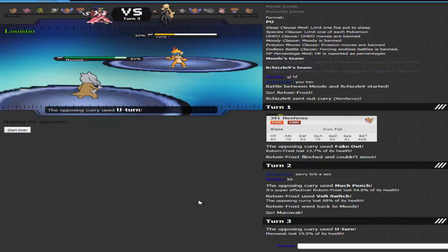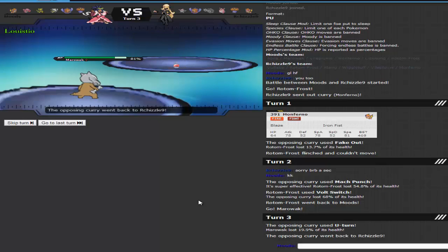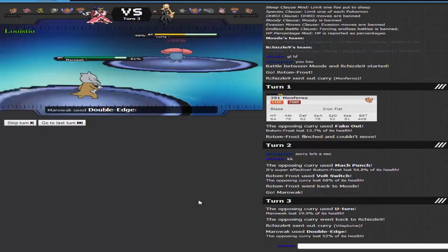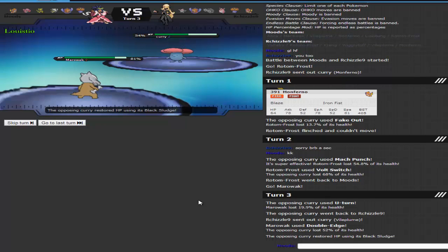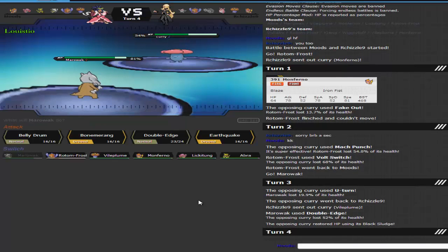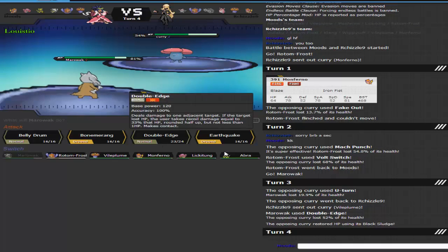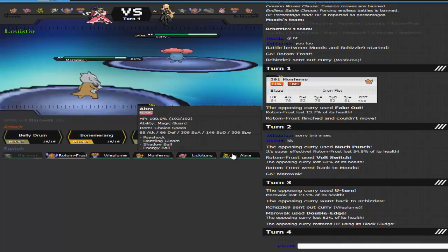So I go into Marowak, and don't mind that I have Bone Merang and Earthquake, because at the time, I forgot that Bone Merang was a Ground-type move, and that I forgot to put Stone Edge. But it doesn't end up mattering, because he goes into his Vile Plume to take the Double Edge, and look at that! 51% to, most likely, a Physically Defensive Vile Plume. Holy crap!